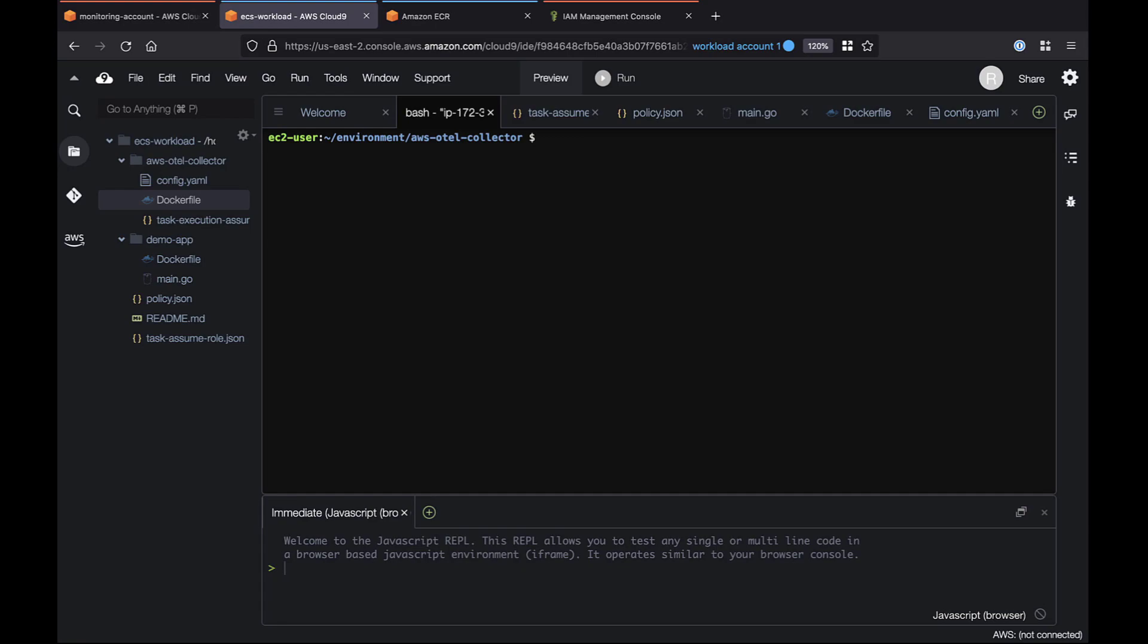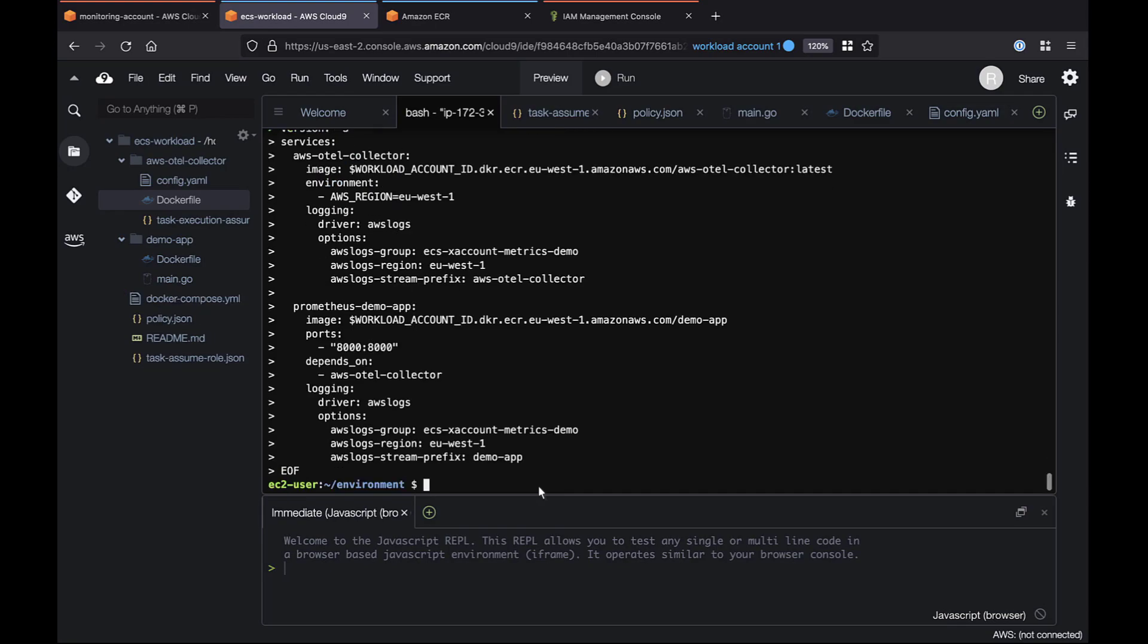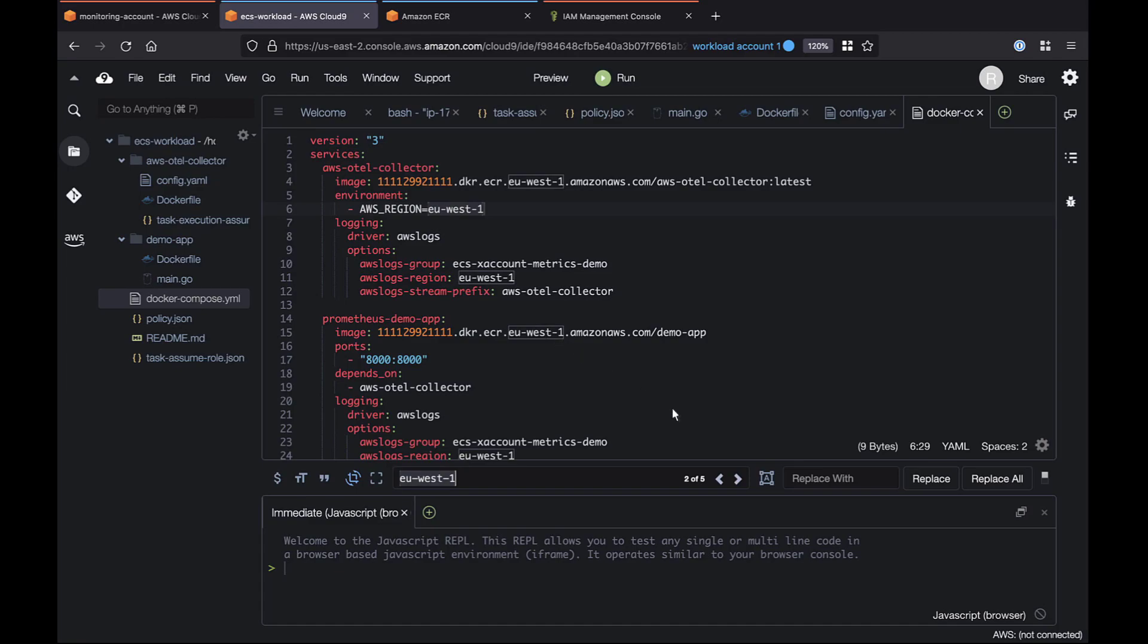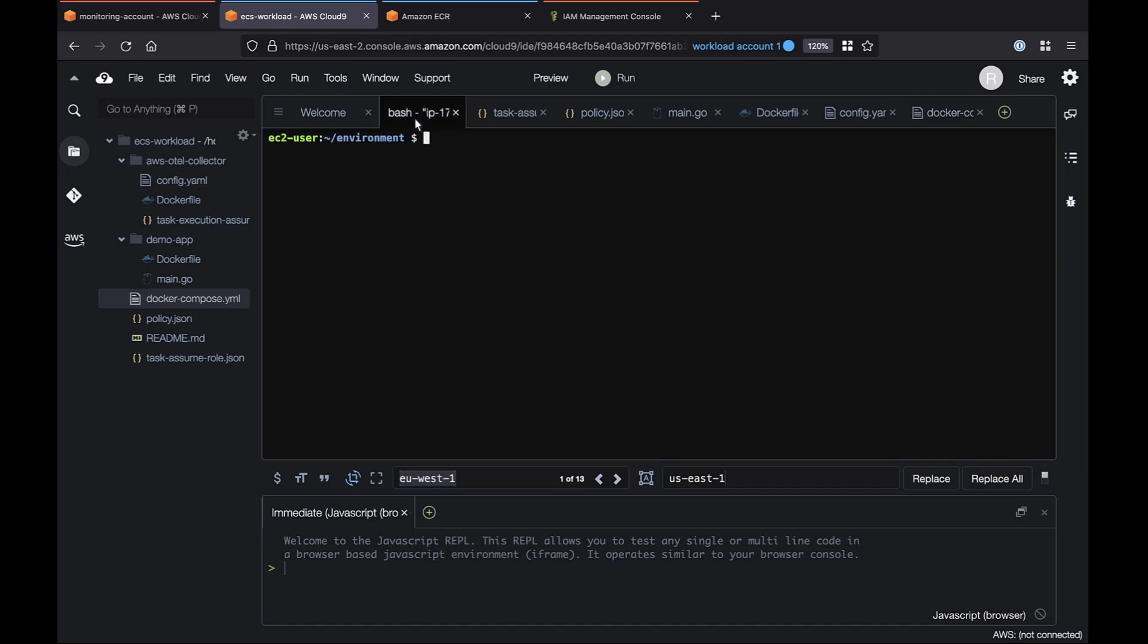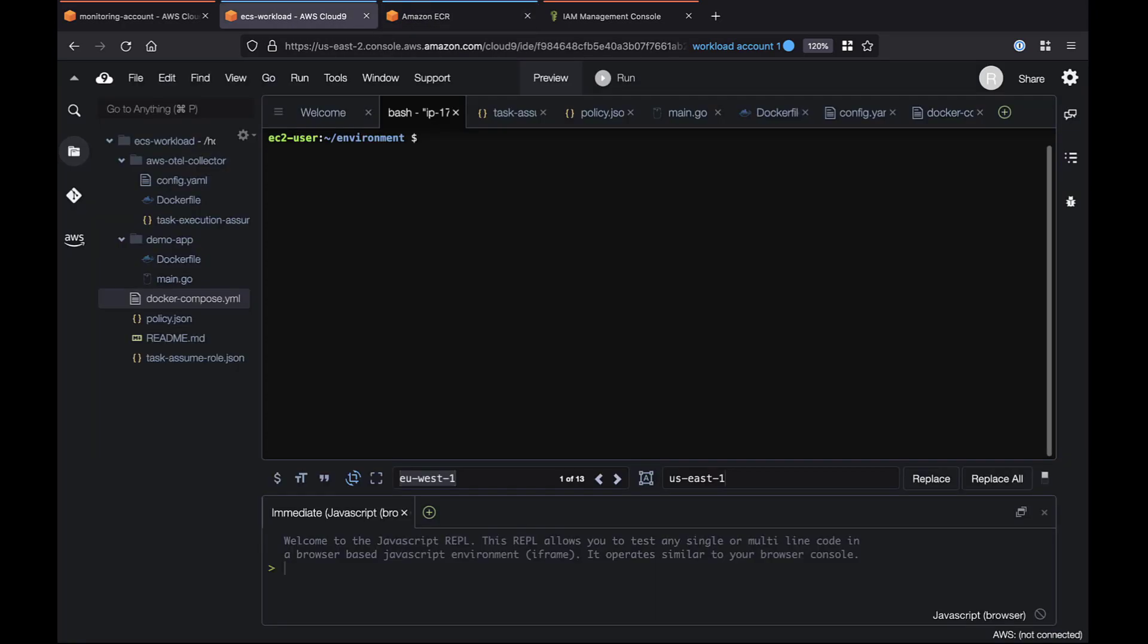First, we'll use Docker Compose to create a link between the ADOT collector and application containers. Let's apply the workload account ID and create the Docker Compose file. Our code links both the ADOT collector and the AMP application to the Amazon ECR repository hosted by the workload account. Let's view our Amazon ECR infrastructure so far. We have two repositories, the custom ADOT collector and main application.